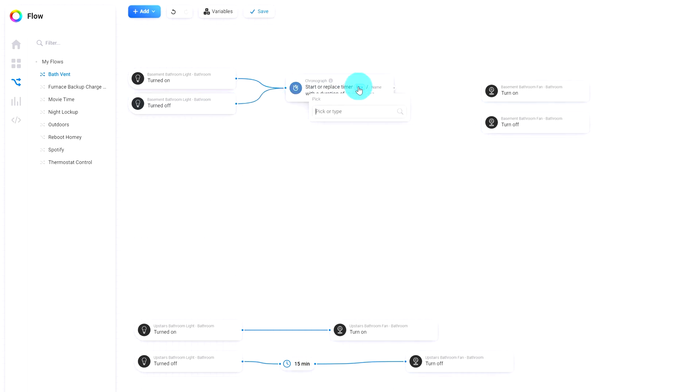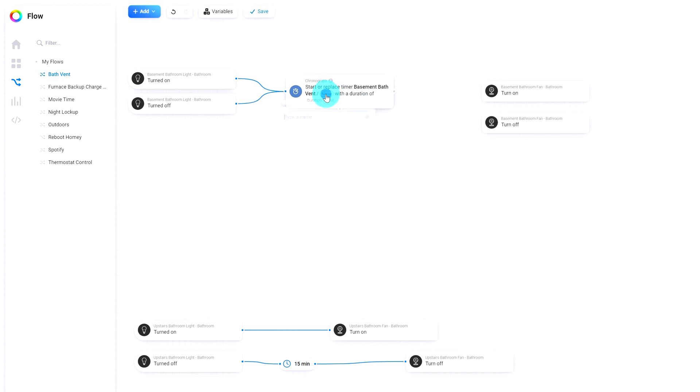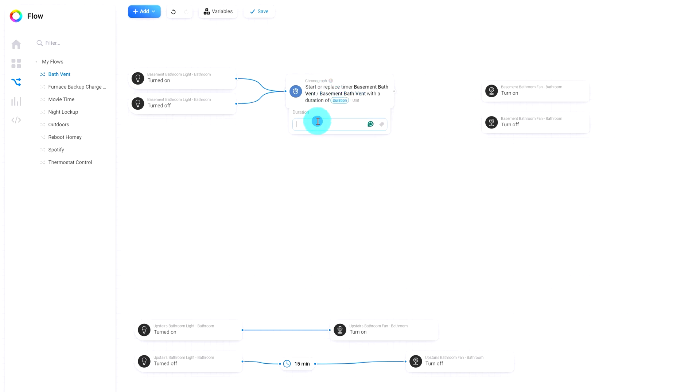And we will call this thing basement bath vent and click on new and type in the same thing here.